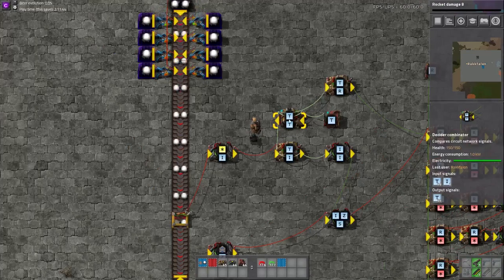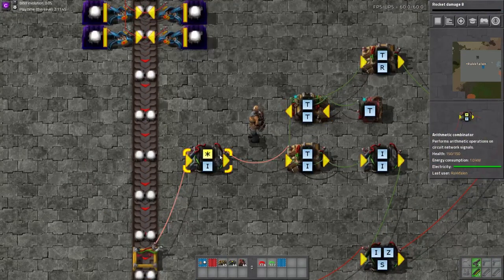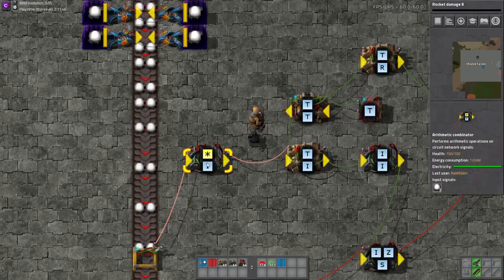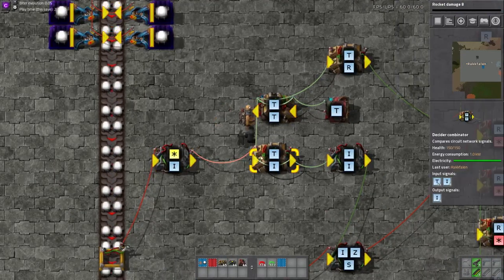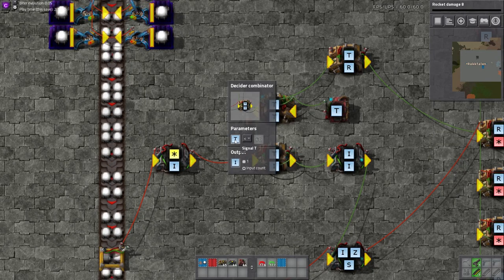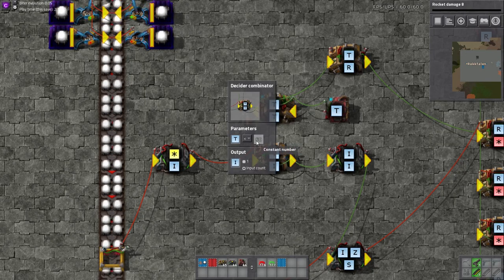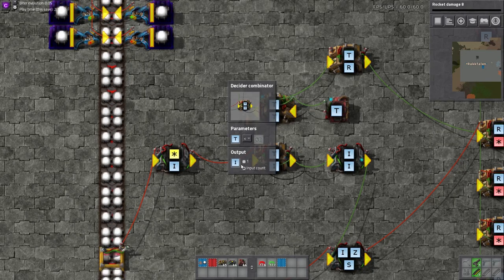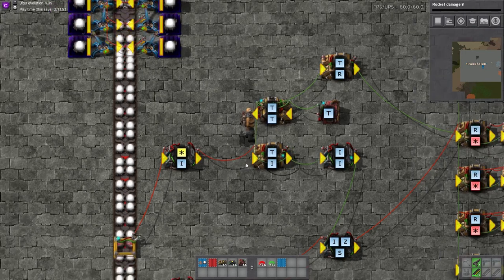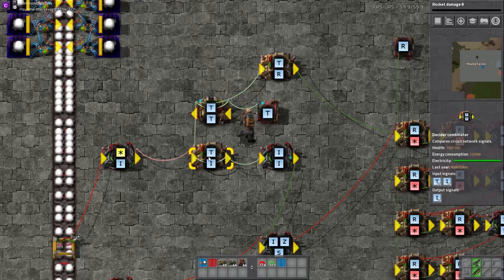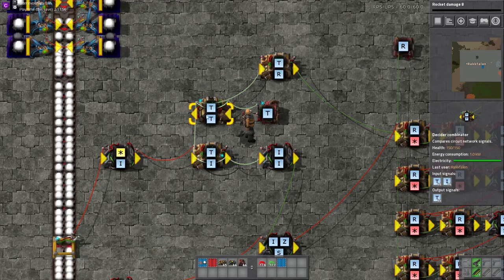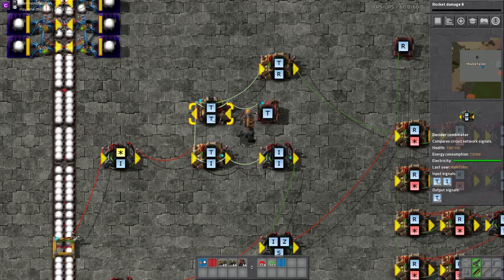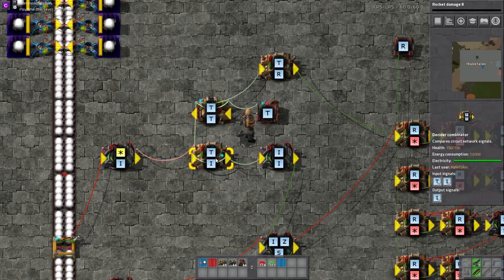Going back here, we take the I signal and the T signal and throw them both into this machine. This machine says if T is less than 60, output I — so that way it only outputs I until the timer goes off, and then it sets the I back to 0.